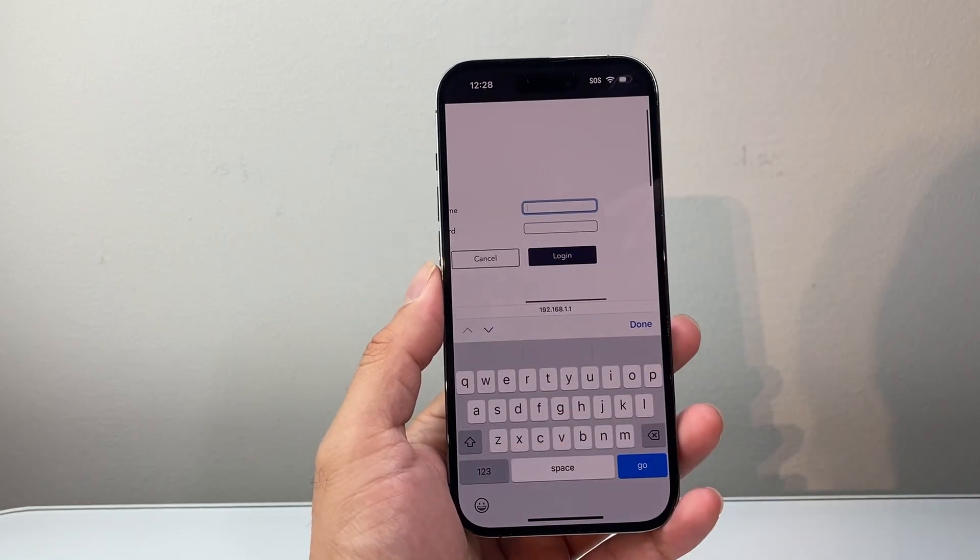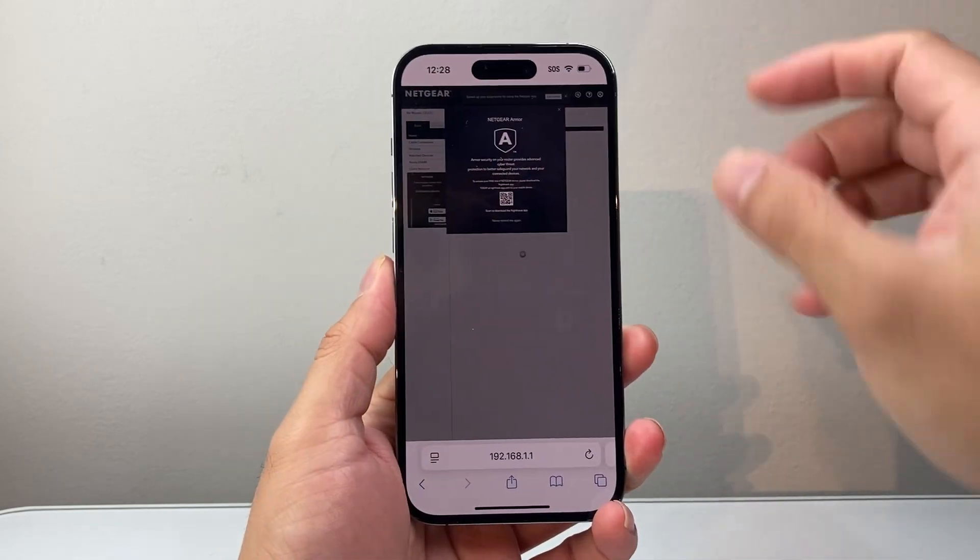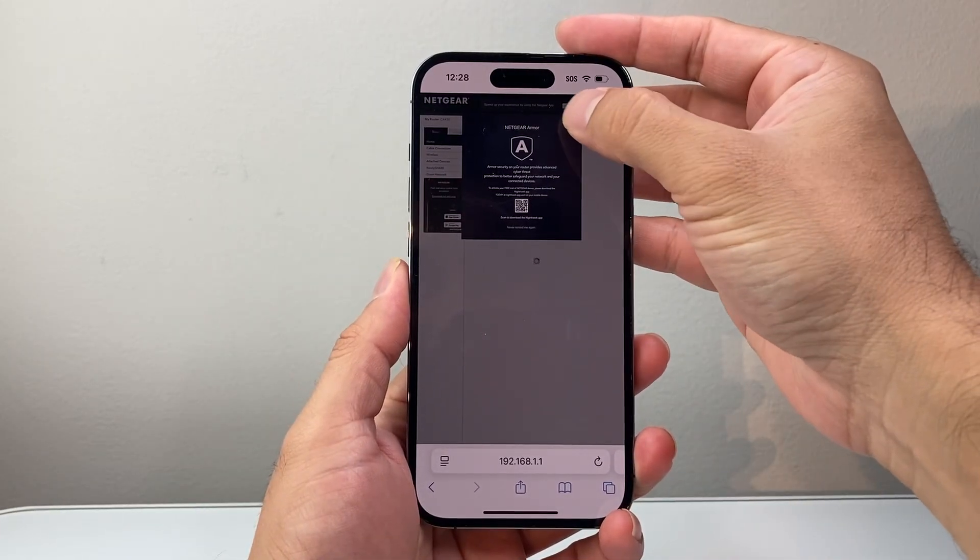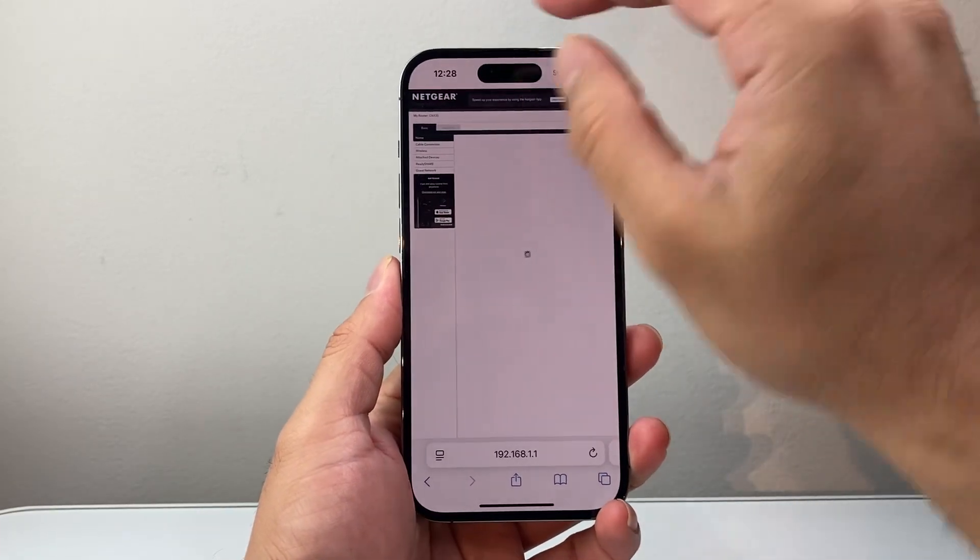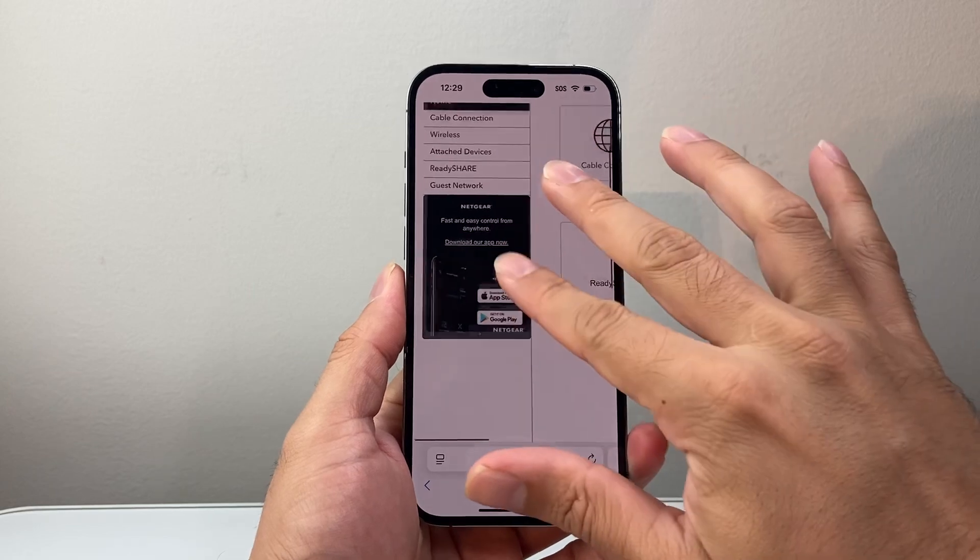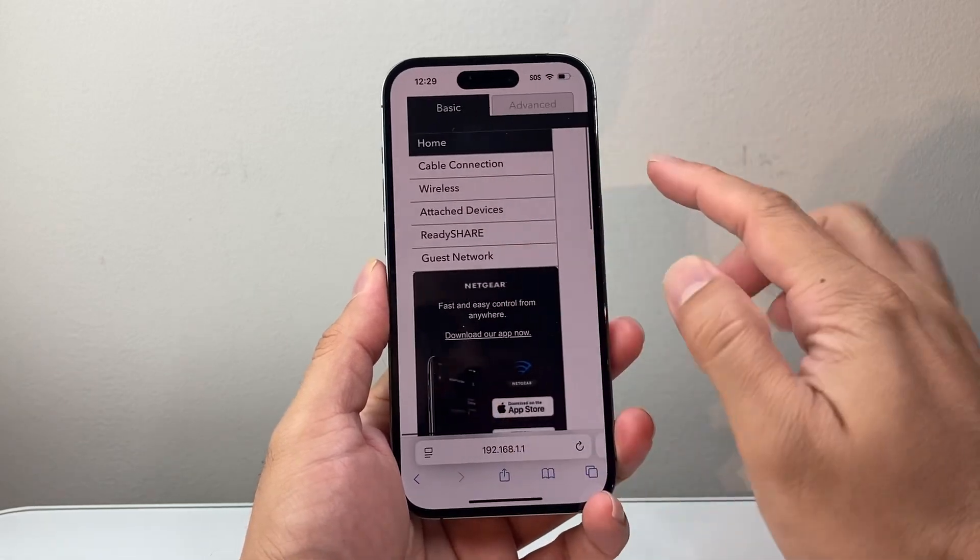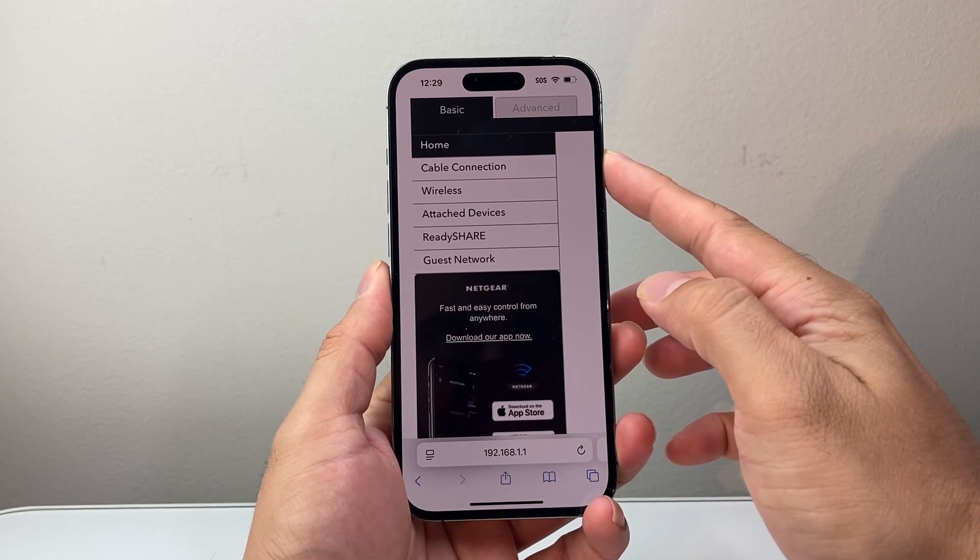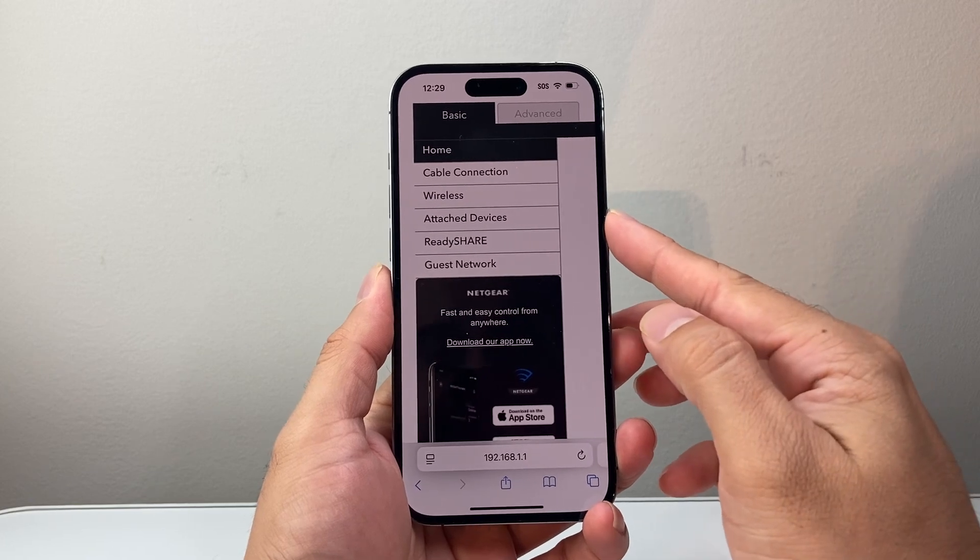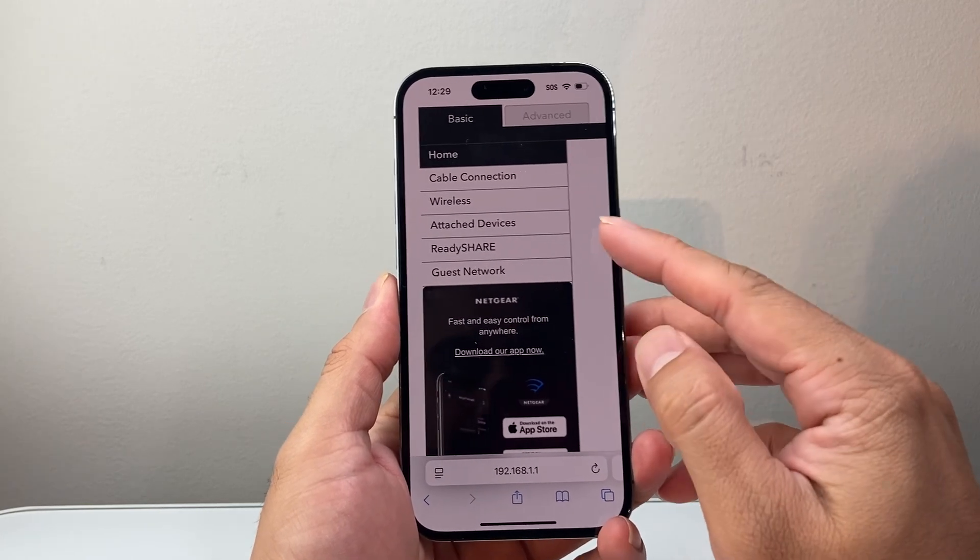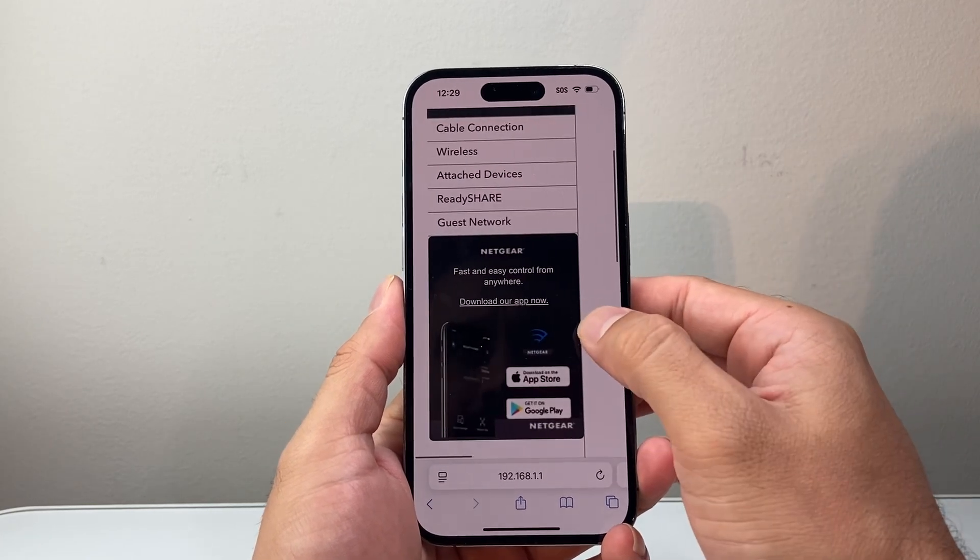Now, once you're logged in, you're going to see basically everything that you can manage here. For example, you can manage things like your cable connection, wireless, any devices that you want to turn on and off, your guest network, whatever you need to do.